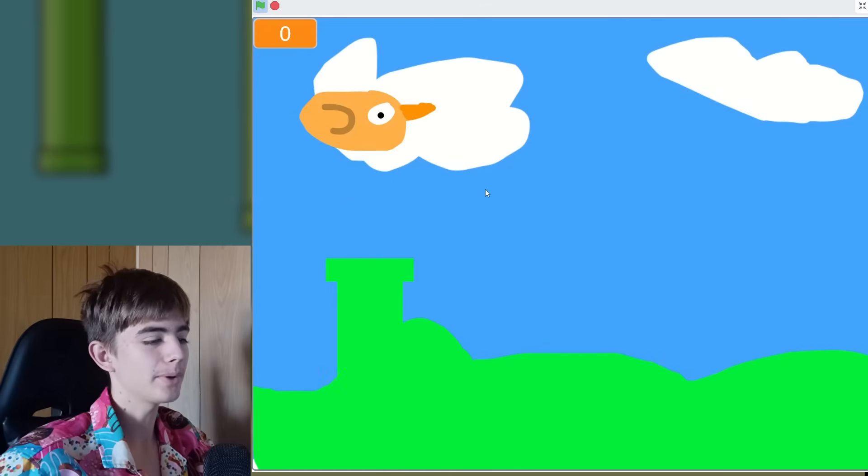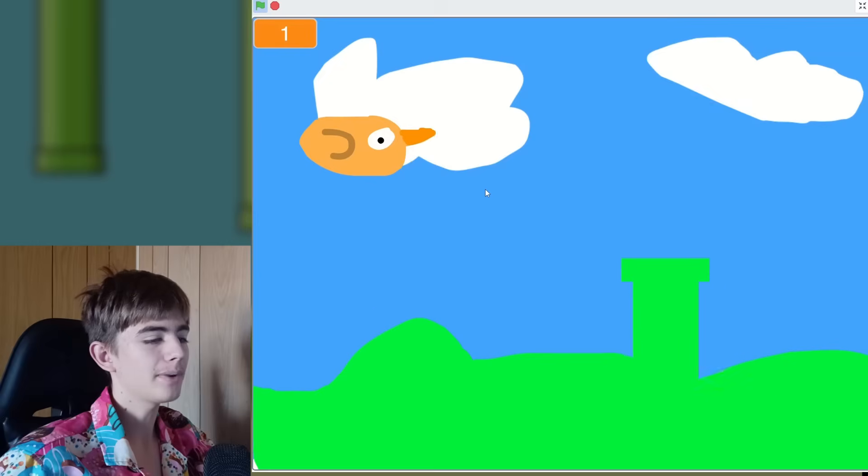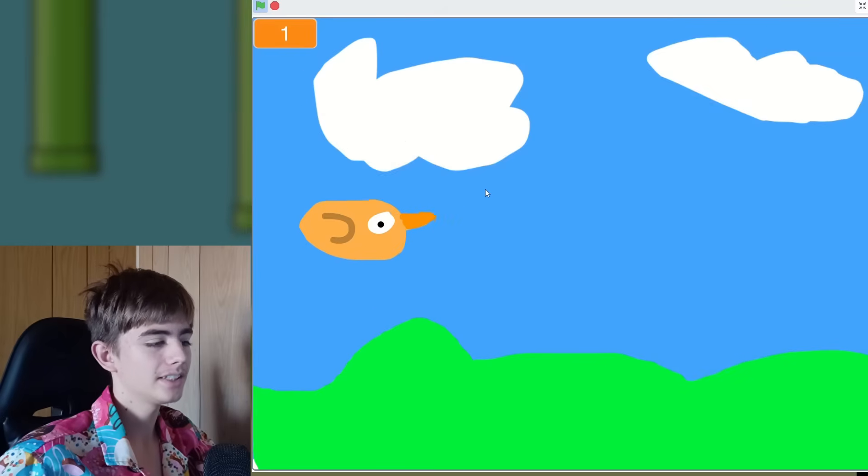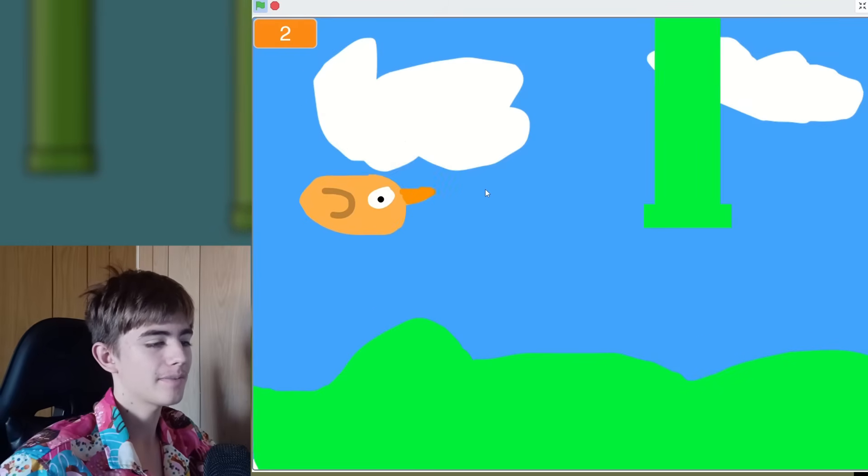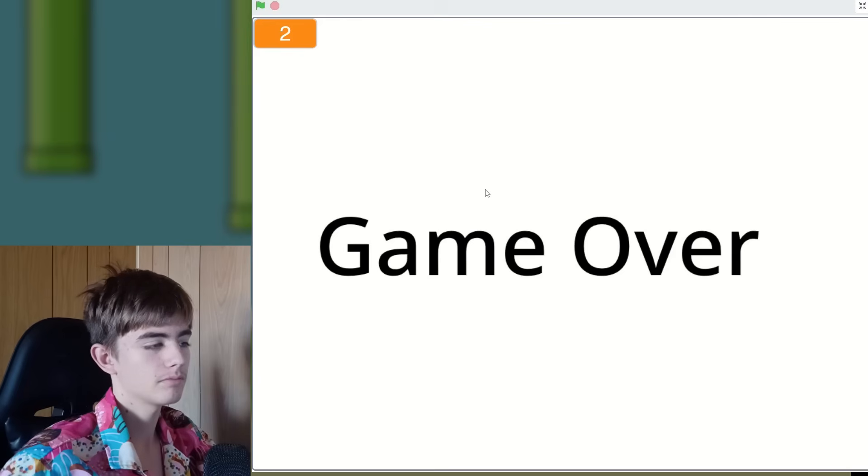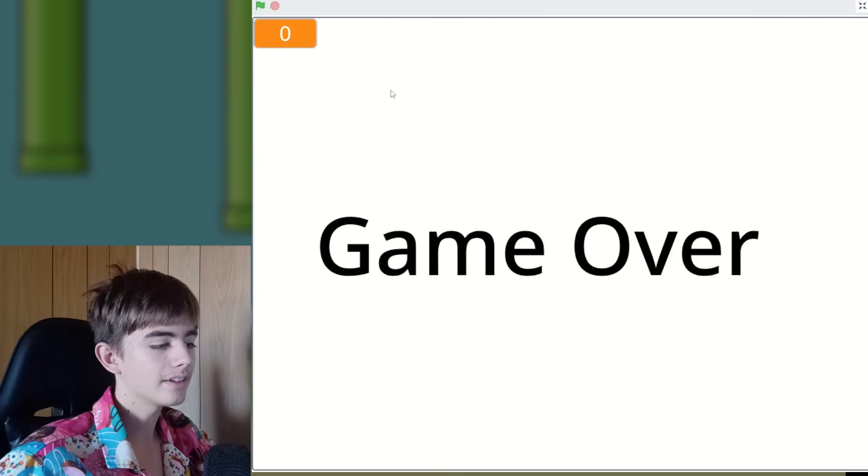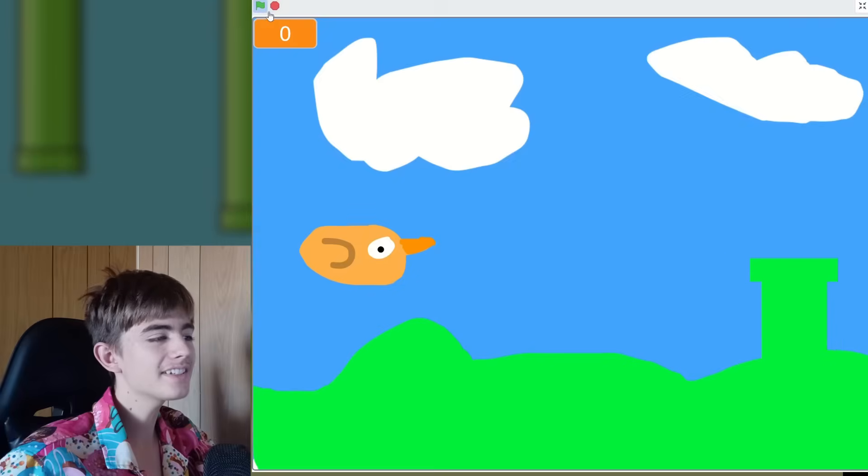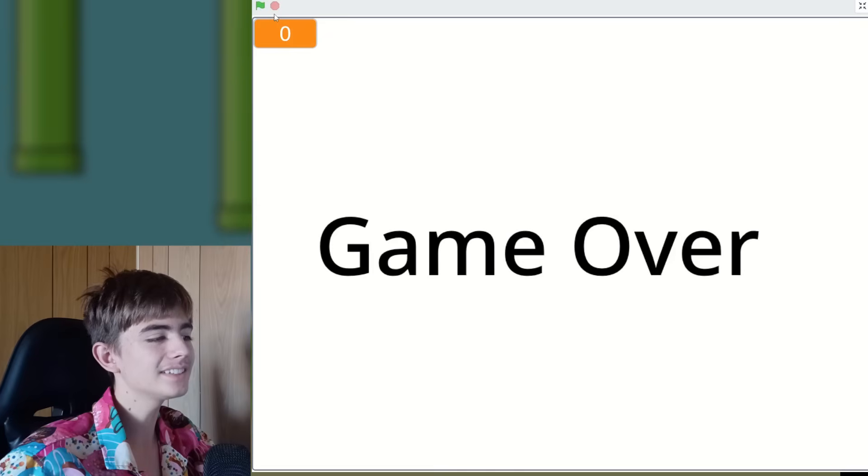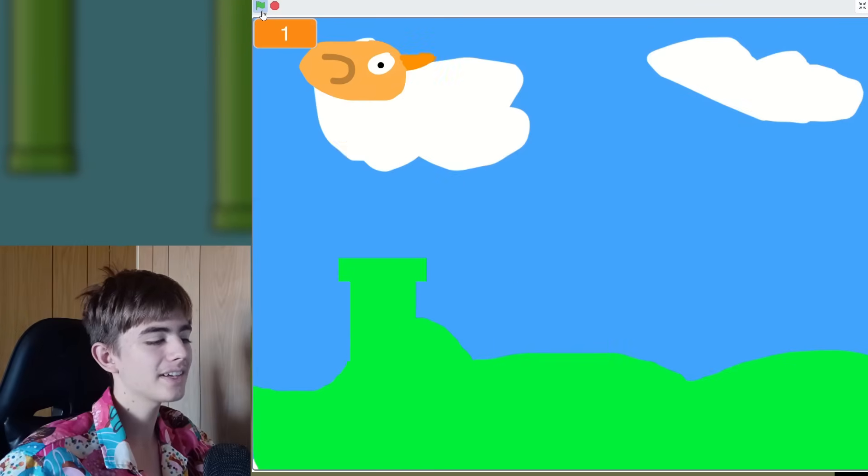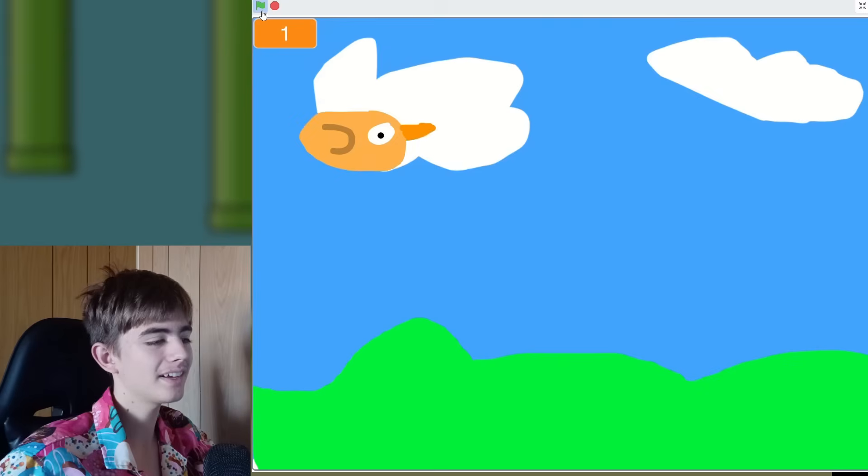So we've actually got a bird. We've got pipes which blend in with the background. I didn't have enough time to give them a... Oh, I lost. Wait. Oh, touching the mountains kills you. I don't know how I made it the same color as the pipes.